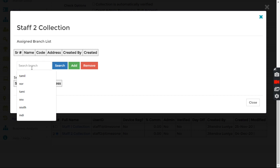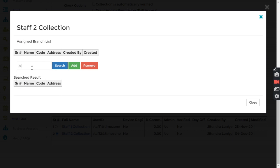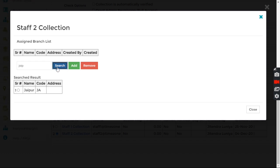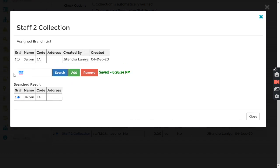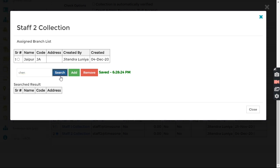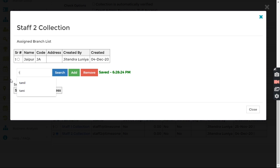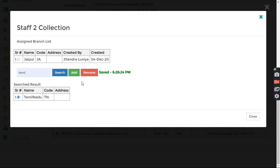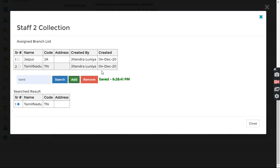And then to this staff I set the branch. Let's say I want to set two branches here. One is Jaipur and second, let's say, let me see if Chennai is there. Chennai is not there. Then Tamilnadu. Okay, so one is a specific city and another state. That's just a logical representation, but that's fine.